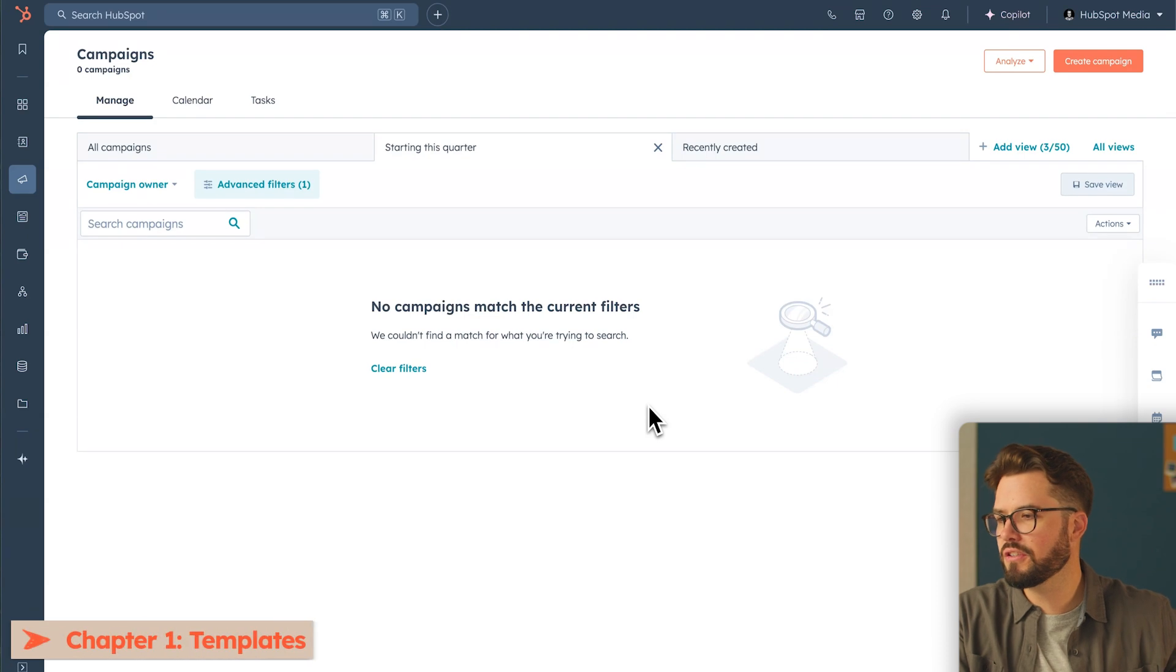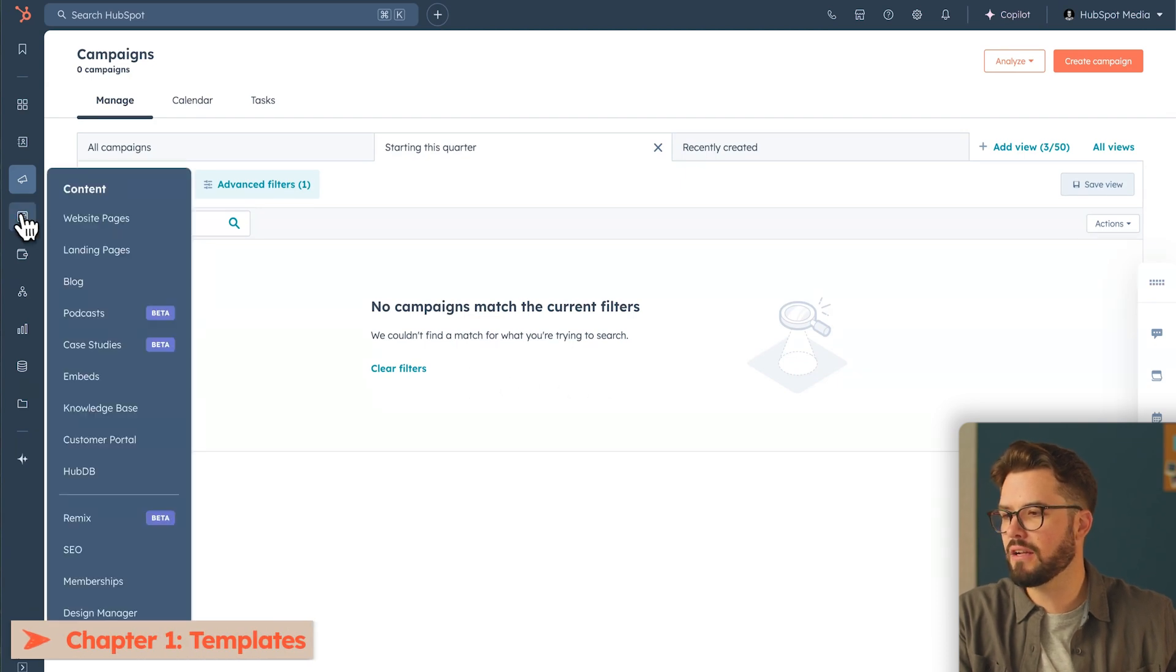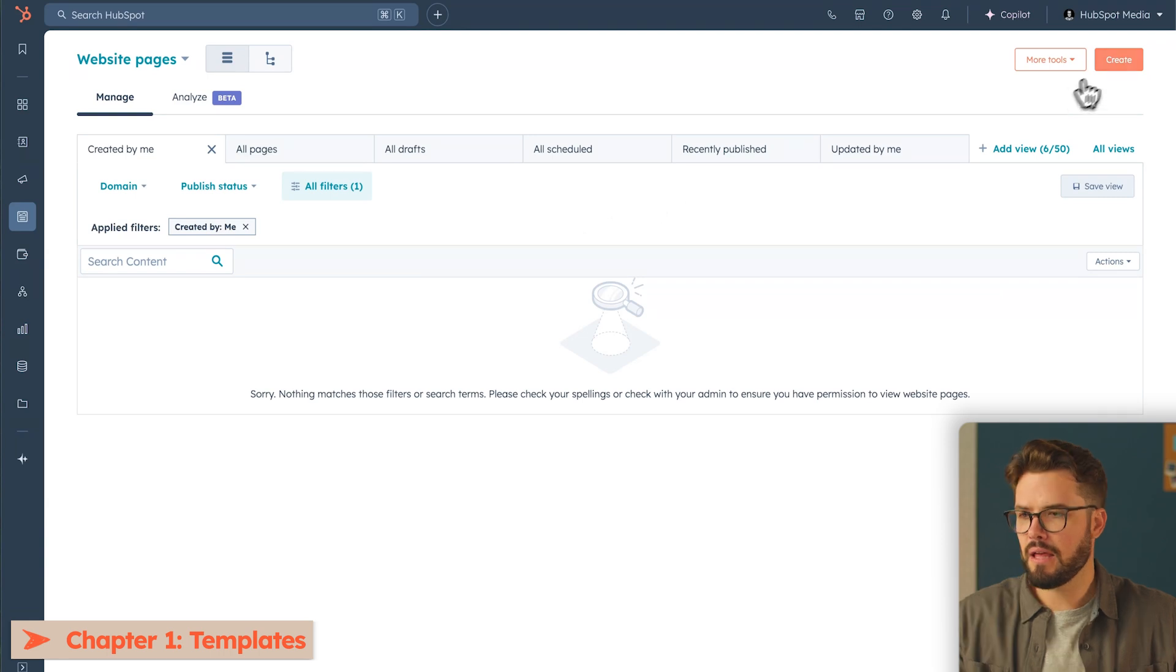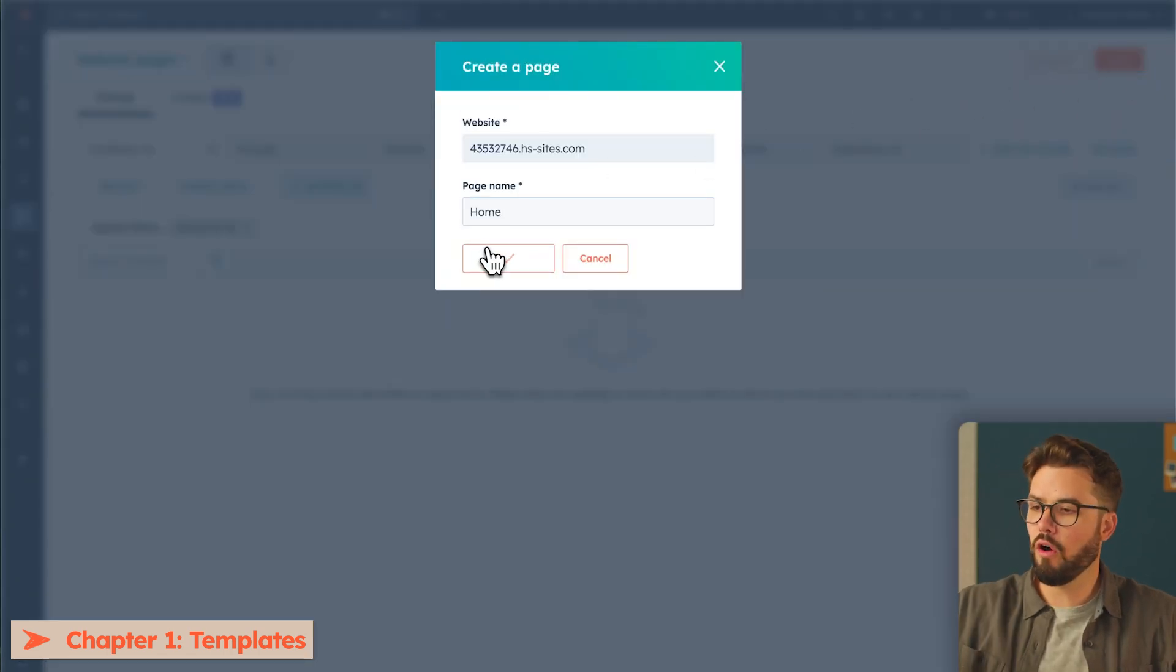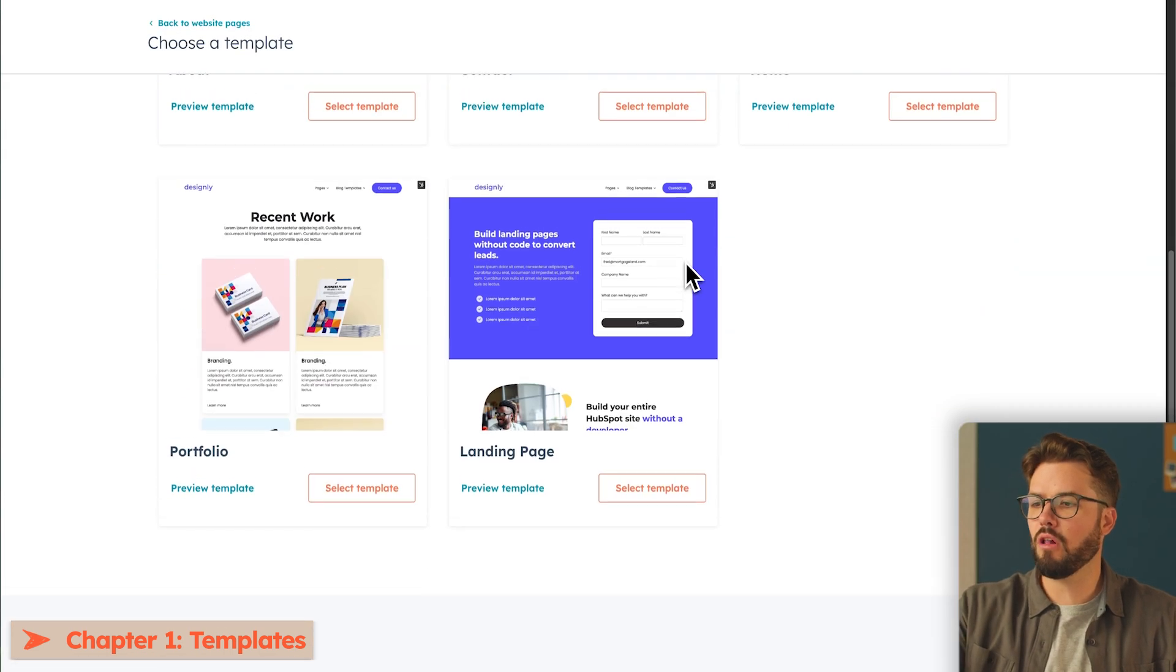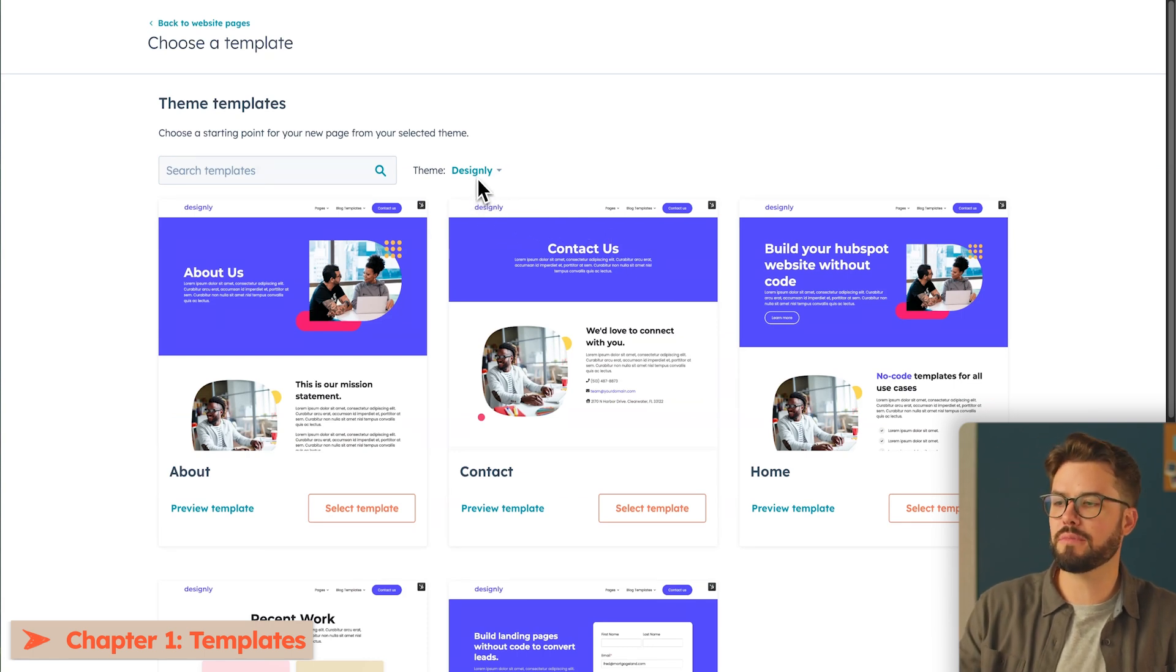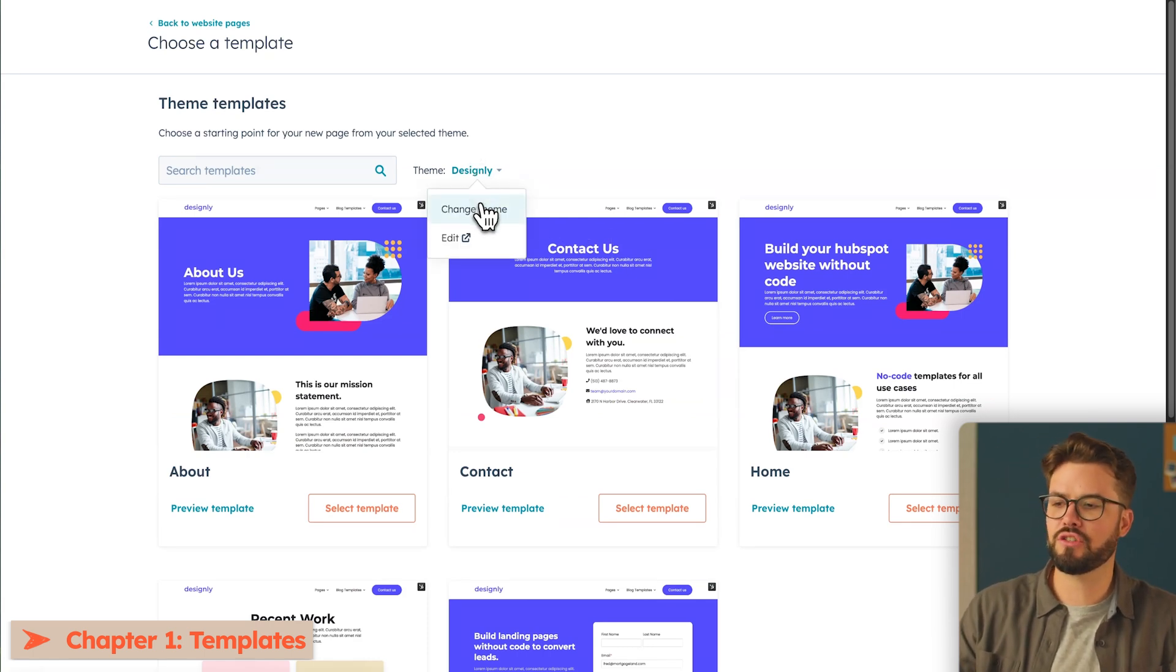We're going to go on to the left-hand side column and click on content and then webpages. On the top right, you're going to go down to create. Let's name this page home. Here we have a whole bunch of options for templates. This is all under the theme of design.ly. You can check out more themes that you have by clicking on change theme.